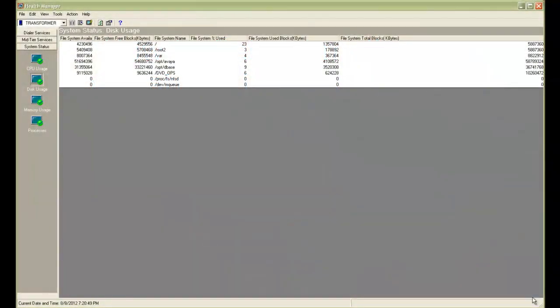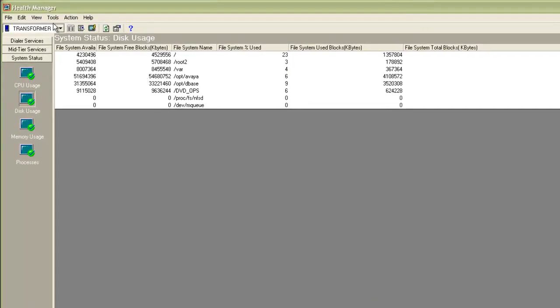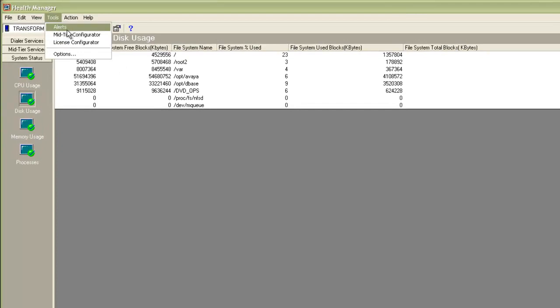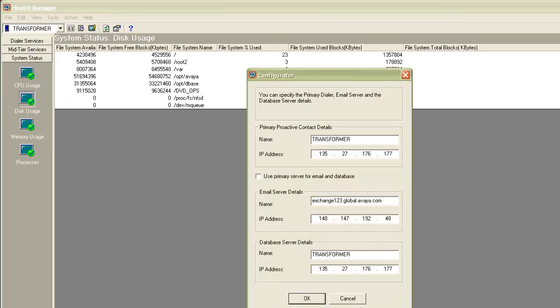To be able to set up email alert notifications, you first need to set up the email server details. For that, I have logged into the Health Manager application. Go to the Tools menu and click Mid-Tier Configurator. It will ask for a confirmation. Say yes. And it opens up the Mid-Tier Configurator window.